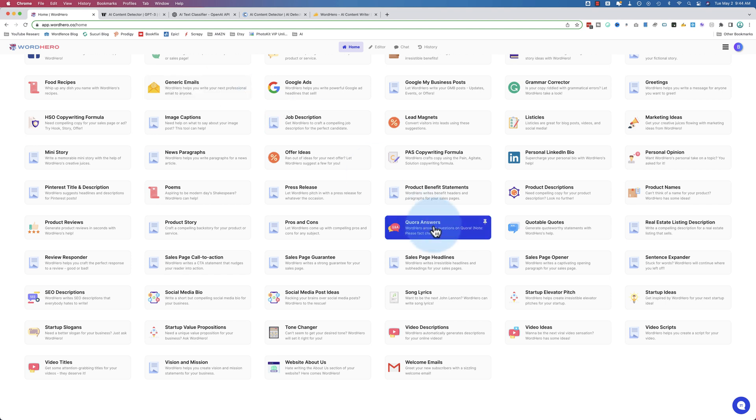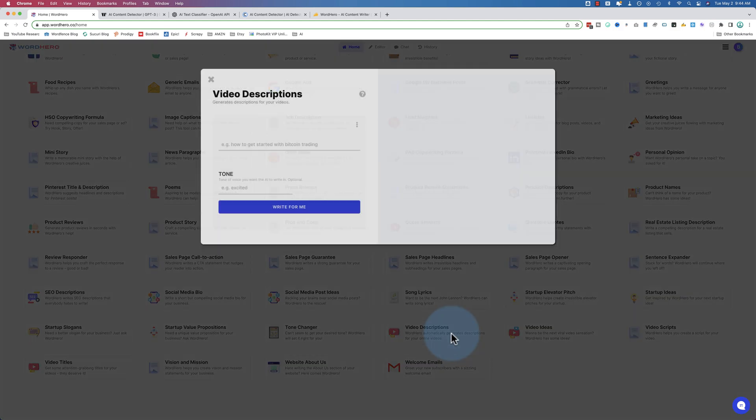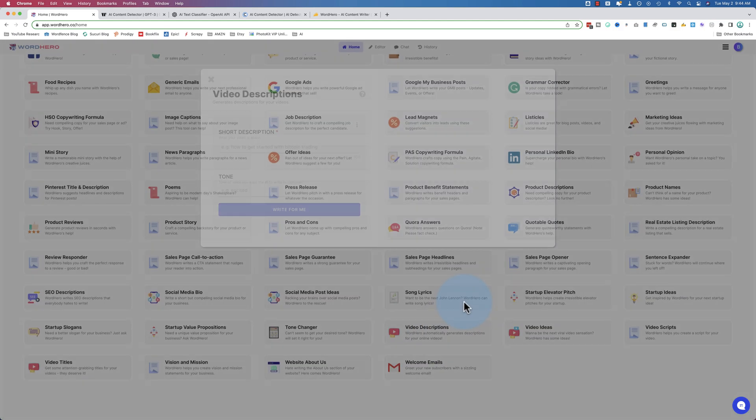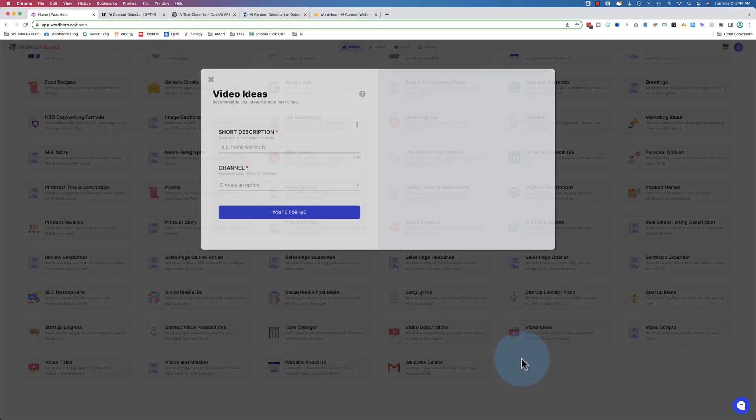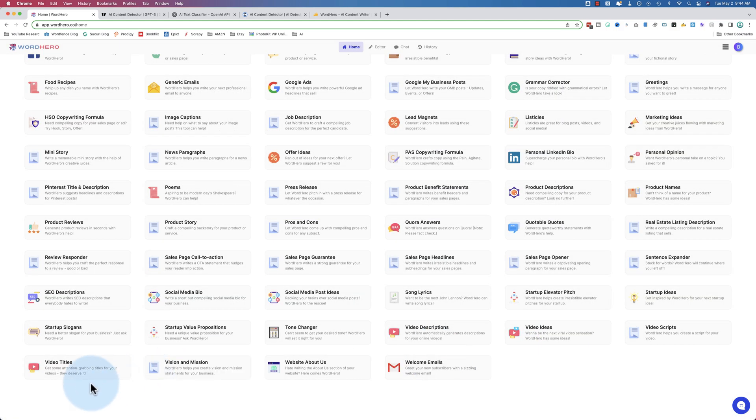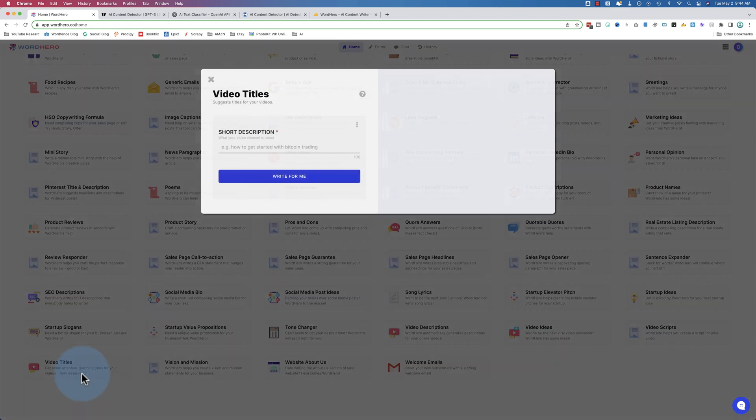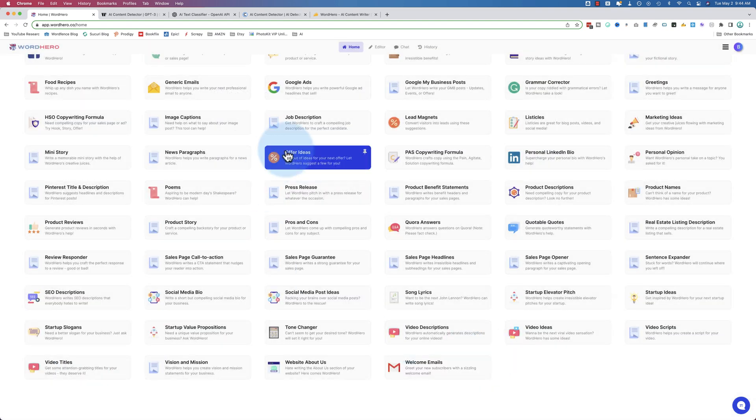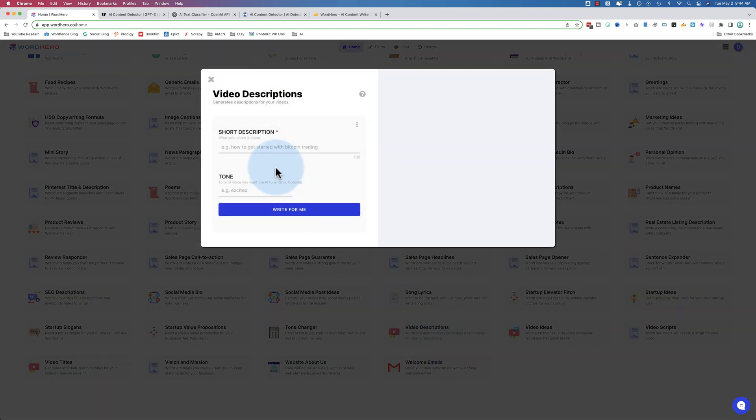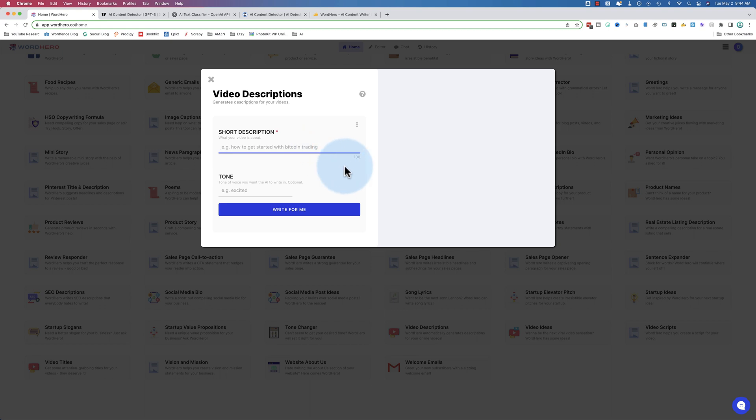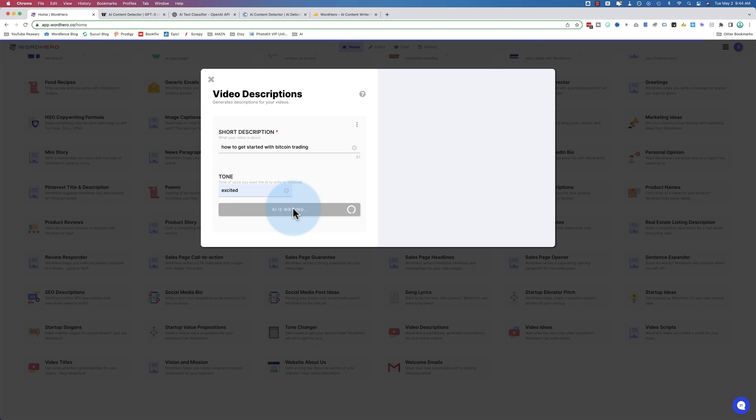The ones I use a lot are video descriptions, video ideas, and video titles, and I use some of the email stuff. They're really easy to use. All you have to do is enter a short description - their example is how to get started with Bitcoin trading, let's use that. Then we have to give it a tone, let's use excited, and I click on write for me.